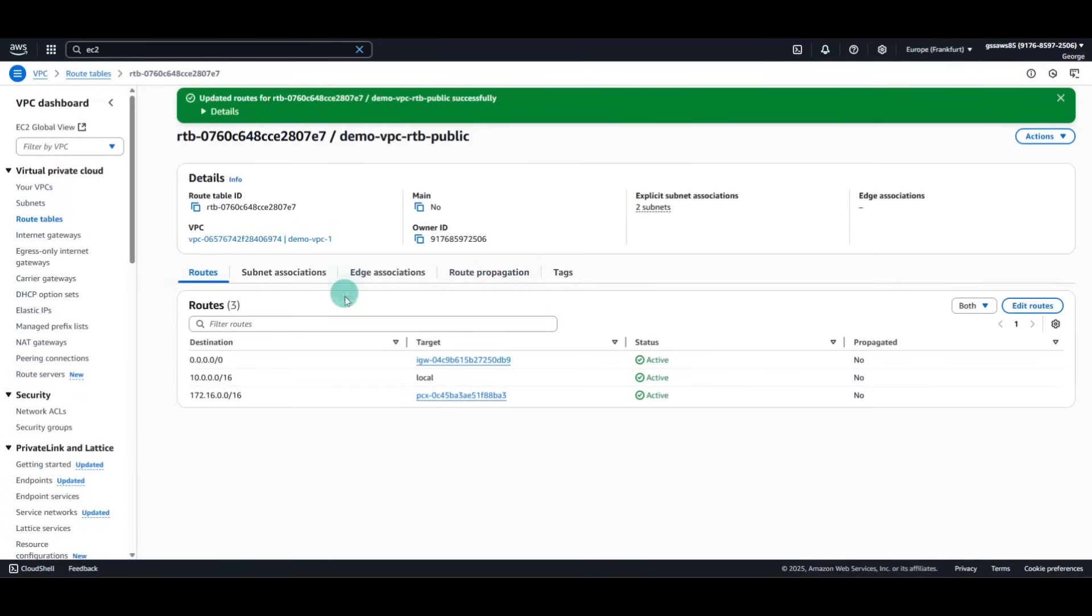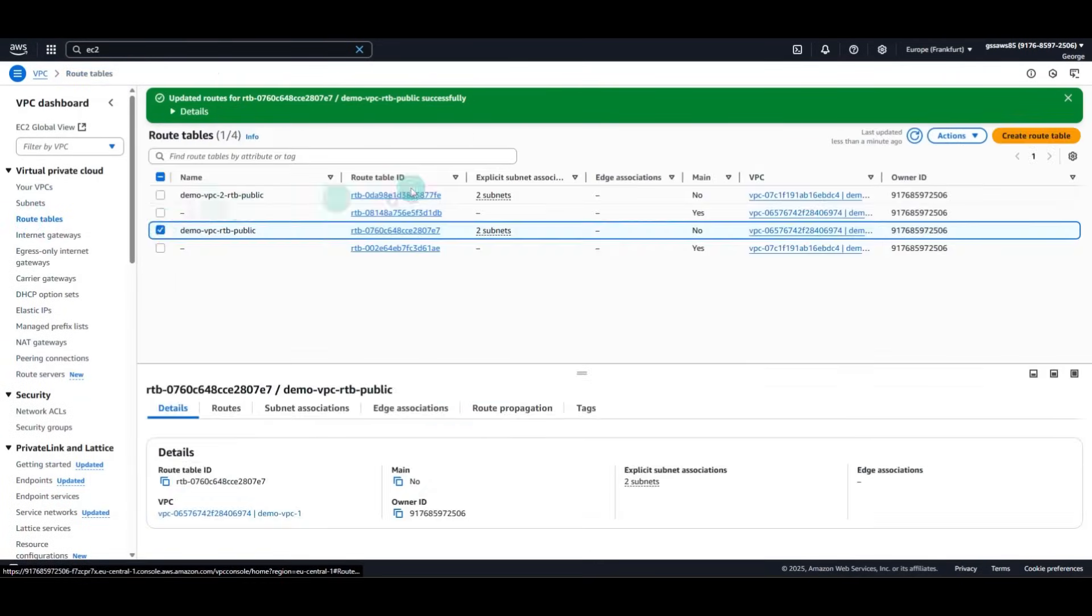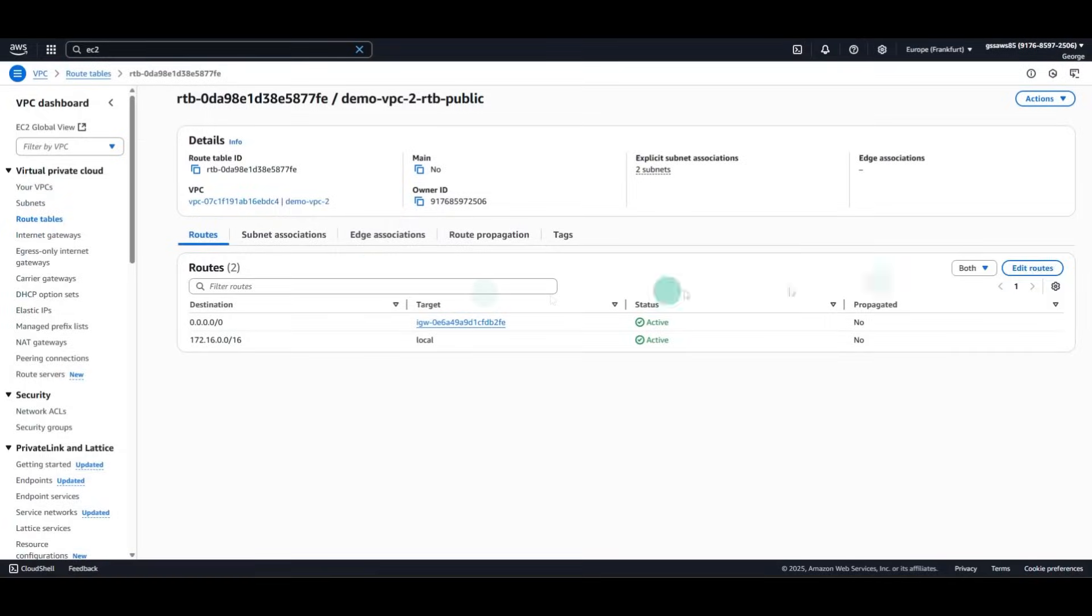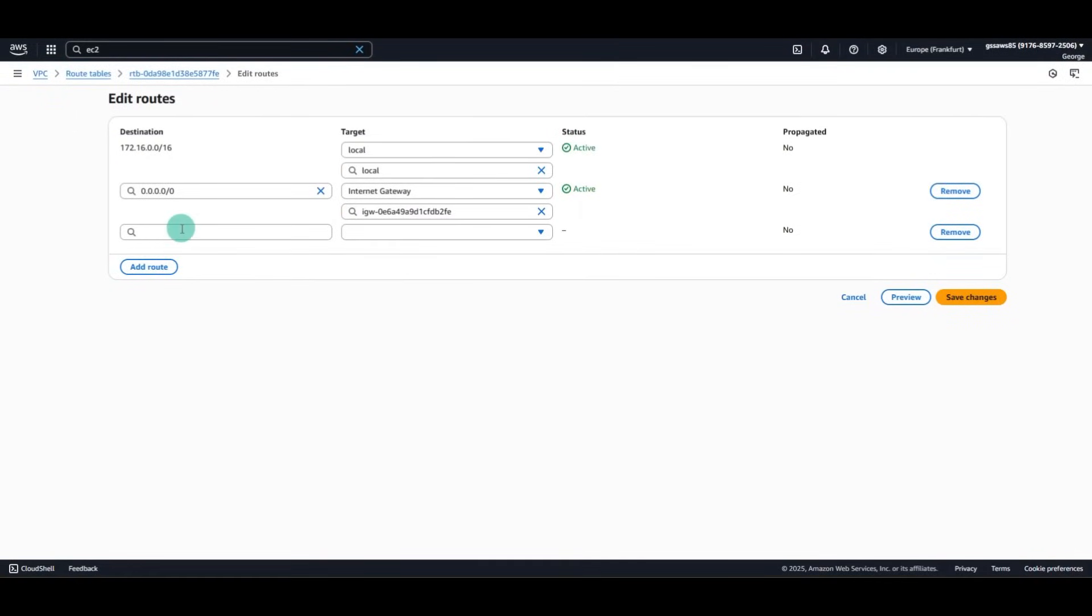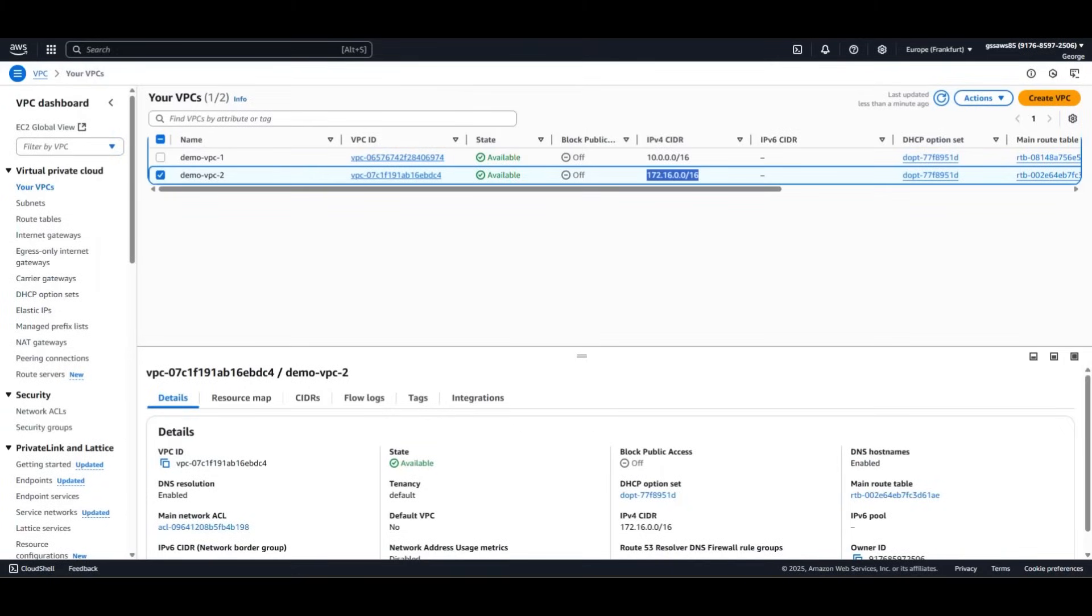And we will have to do the same for the second VPC. Edit Routes. Add route. But now we will put the CIDR of the first VPC.